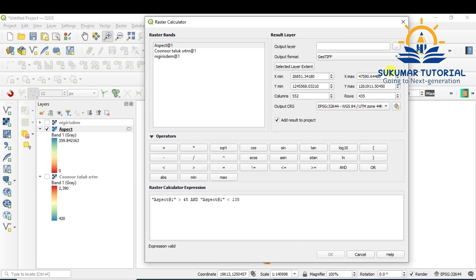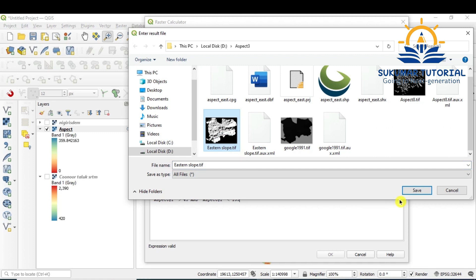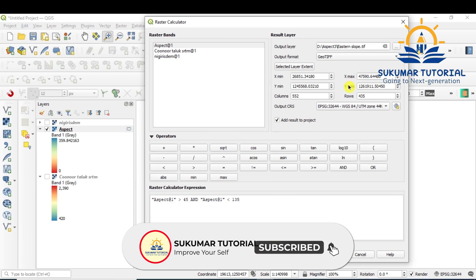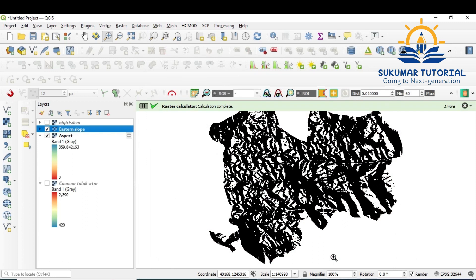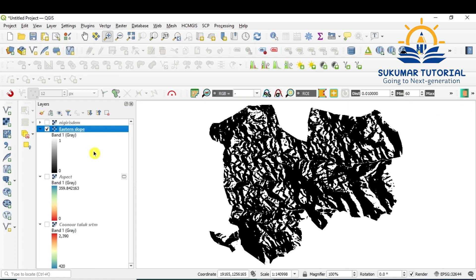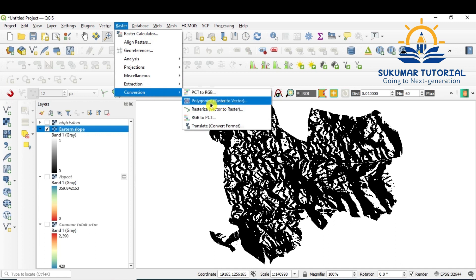The eastern slope extraction result has been classified. Wherever you see black represents other directions (value = 0). Where you see value 1, that represents the eastern slope. So there are two categories: 1 for eastern slope and 0 for all other directions. Now you have to calculate the area, but first the raster needs to be converted into vector format. Go to Raster > Conversion > Polygonize (Raster to Vector). The eastern slope raster with DN values of 0 and 1 will be polygonized. Run it.